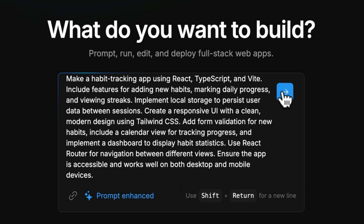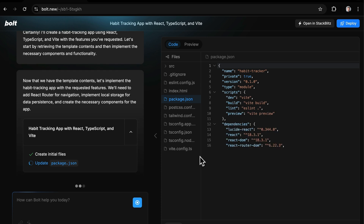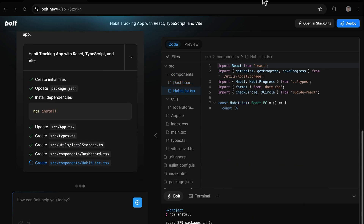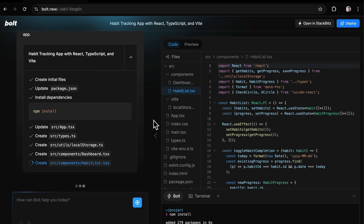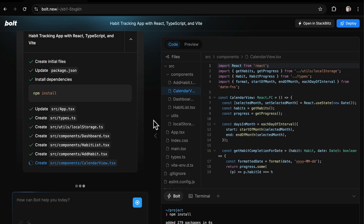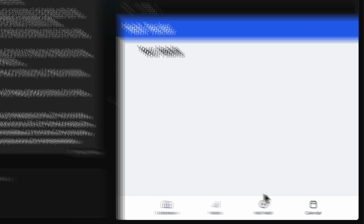Let Bolt generate this app. I can already see this would be a much better developed app — there are multiple specialized components being created, and sure enough our app now has dedicated pages.